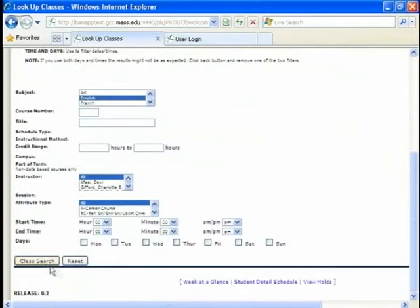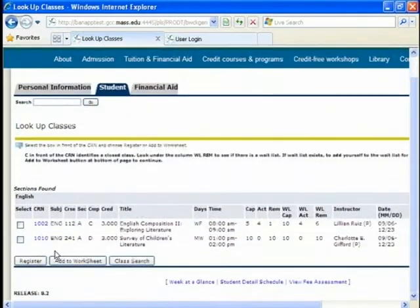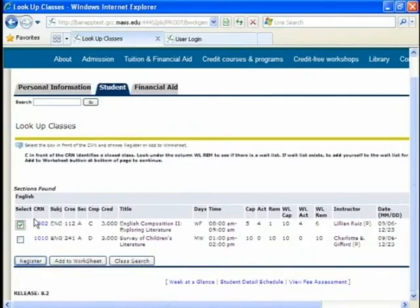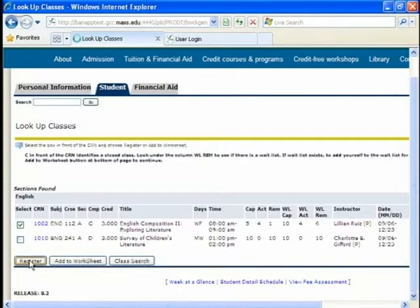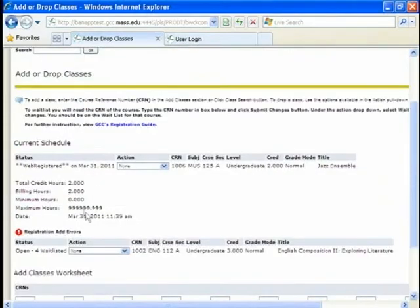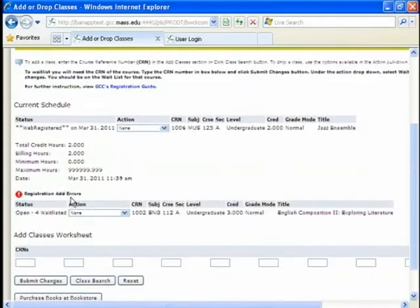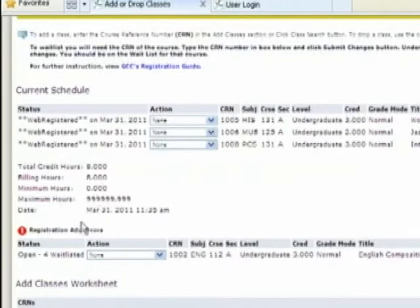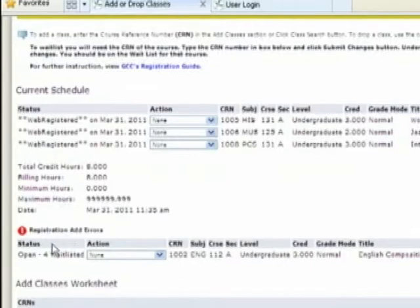I want to sign up for an English class. So. 112. That's the class I want to take right there. You just want to select it. By selecting the class. And then by registering it. It will register it. So I am not registered for the class. This class there is an add error. Now in this issue. The wait list issue. Which the class is already filled up. But people do drop in the first few weeks. So you are able to wait list it.